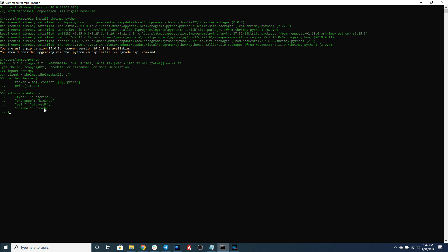Let's create our subscribe data object here and then all we have to do is connect. Connecting is done by calling client.connect and then you subscribe by passing in the subscribe data and the handler.